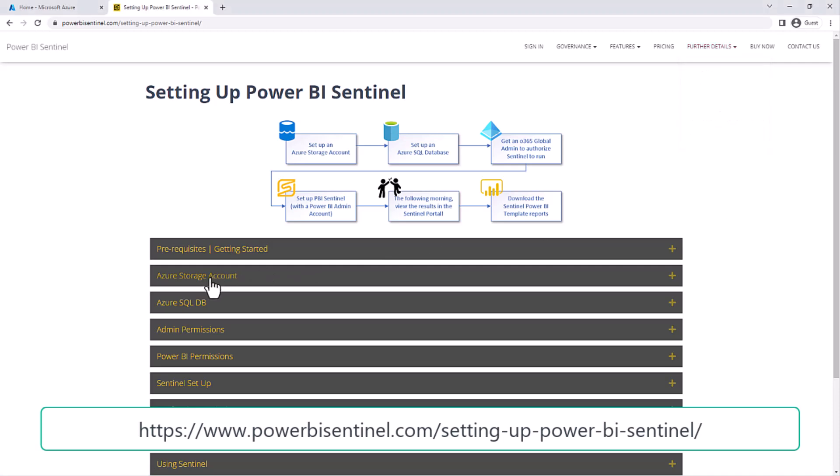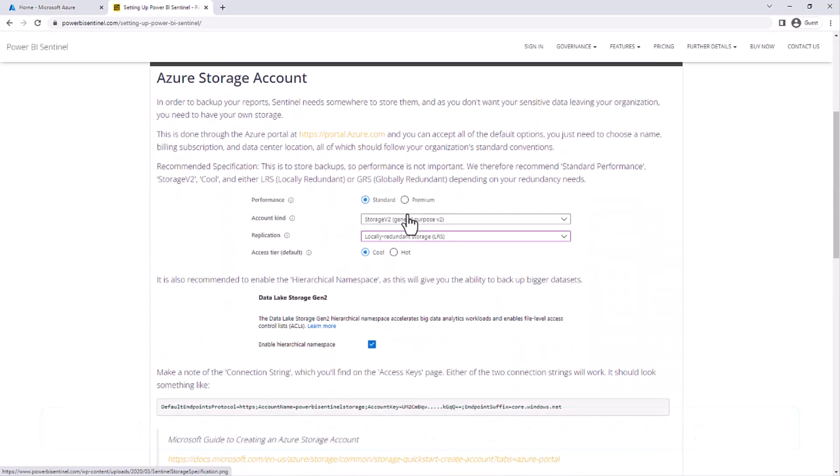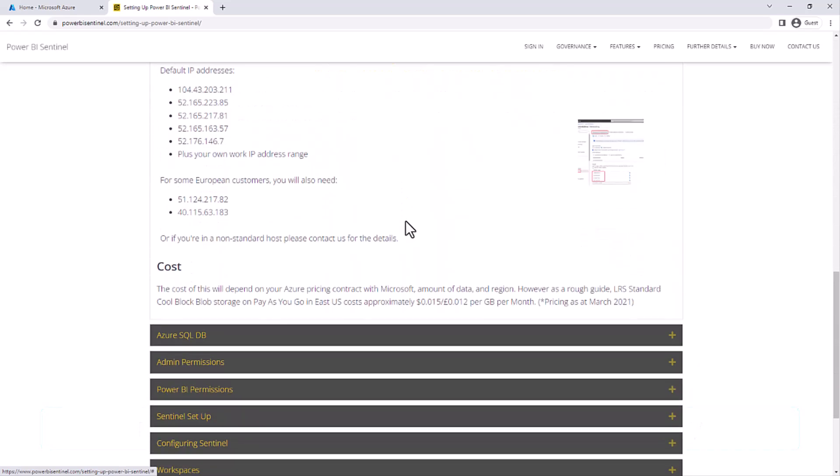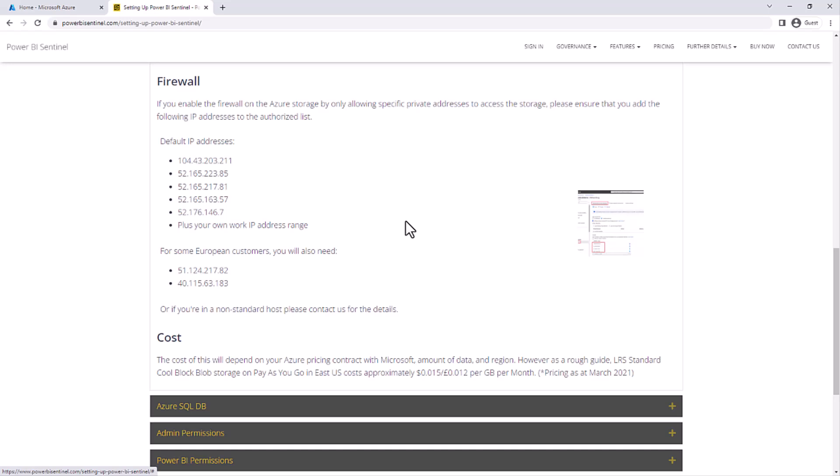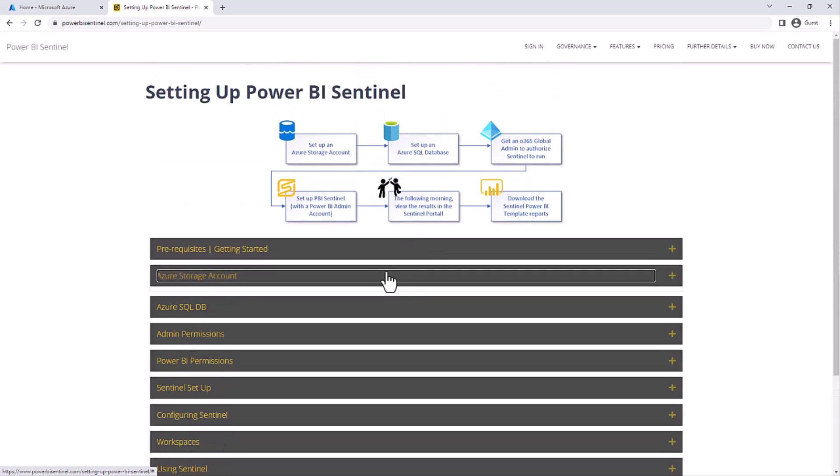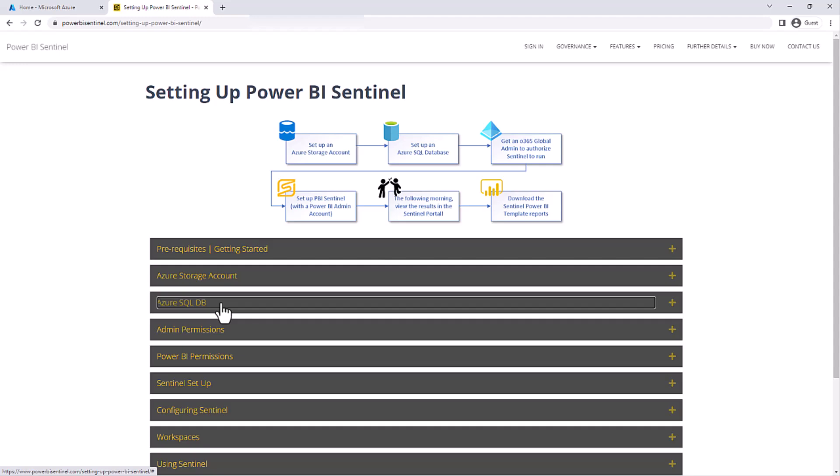All of the setup stages are described on the setting up Power BI Sentinel page on our website powerbisentinel.com under the setting up Power BI Sentinel menu. The Azure storage account, for example, lists all of the standard details, settings, firewall configurations, and some sample costs for you, and the same for the Azure SQL database. Let's go and see what it looks like getting these set up.